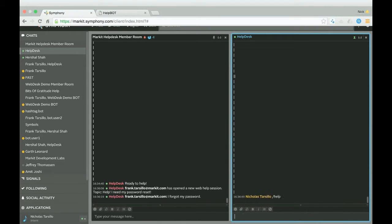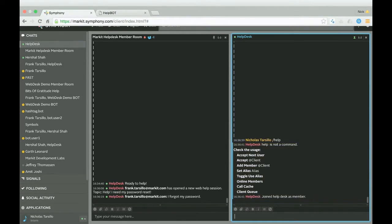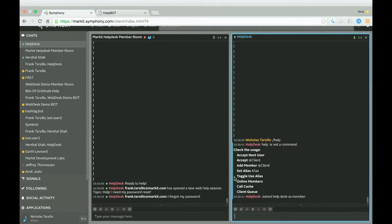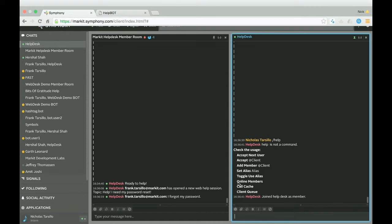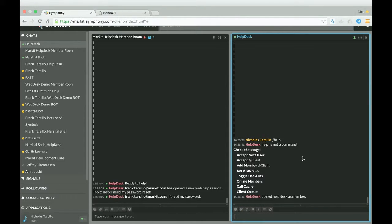And so you're going to see here members on the system have a list of commands they can do. They can accept next user, accept a client, accept a member. They can set their alias, show online members, show the call cache, and see the client queue. So I'll just show you some of these commands.